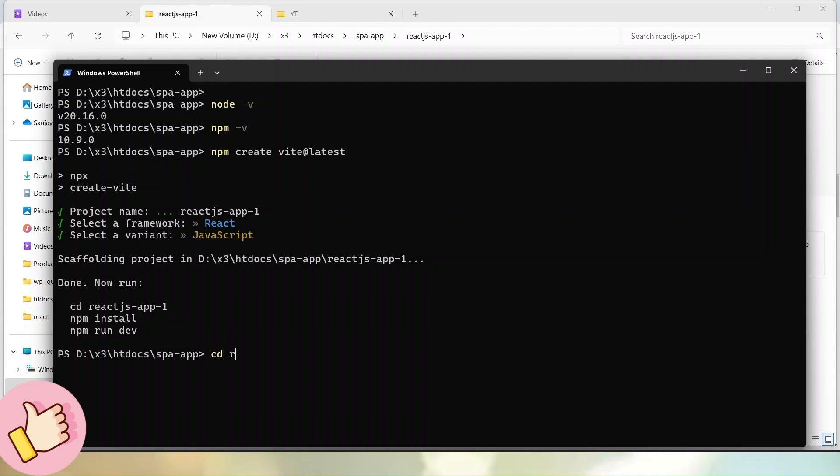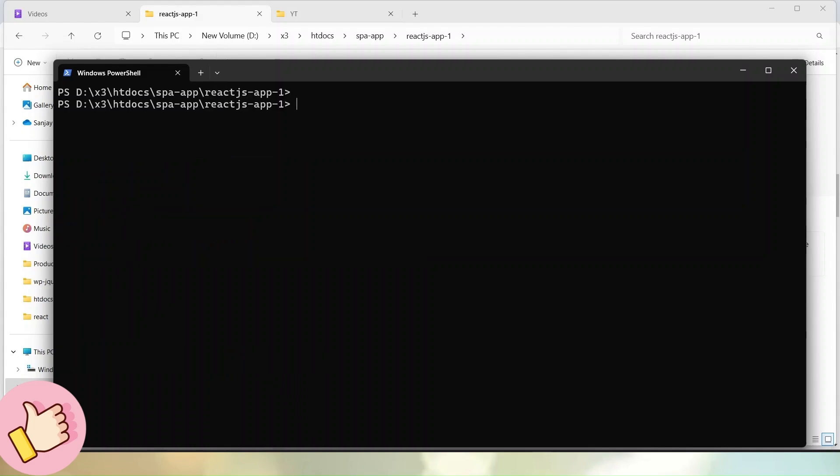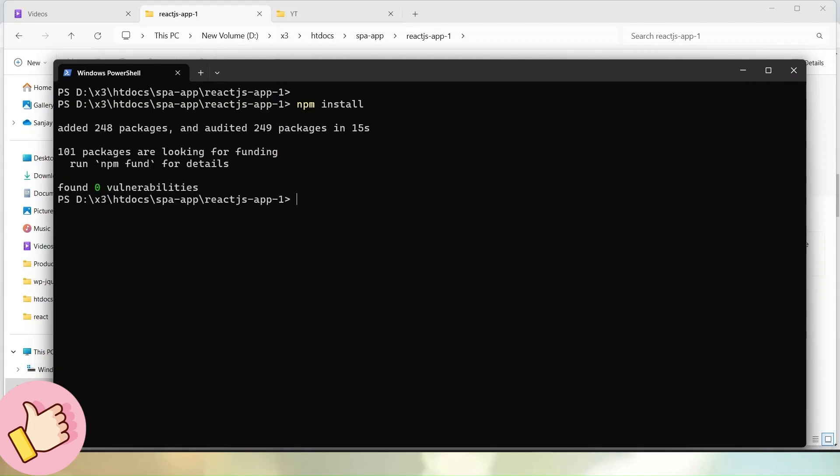So simply cd reactjs-app-1. Hit enter. Now I am inside. We have downloaded folder. Simply we have to execute the command called npm install. Hit enter. Now successfully we can see that this command has added 248 packages into a project setup.